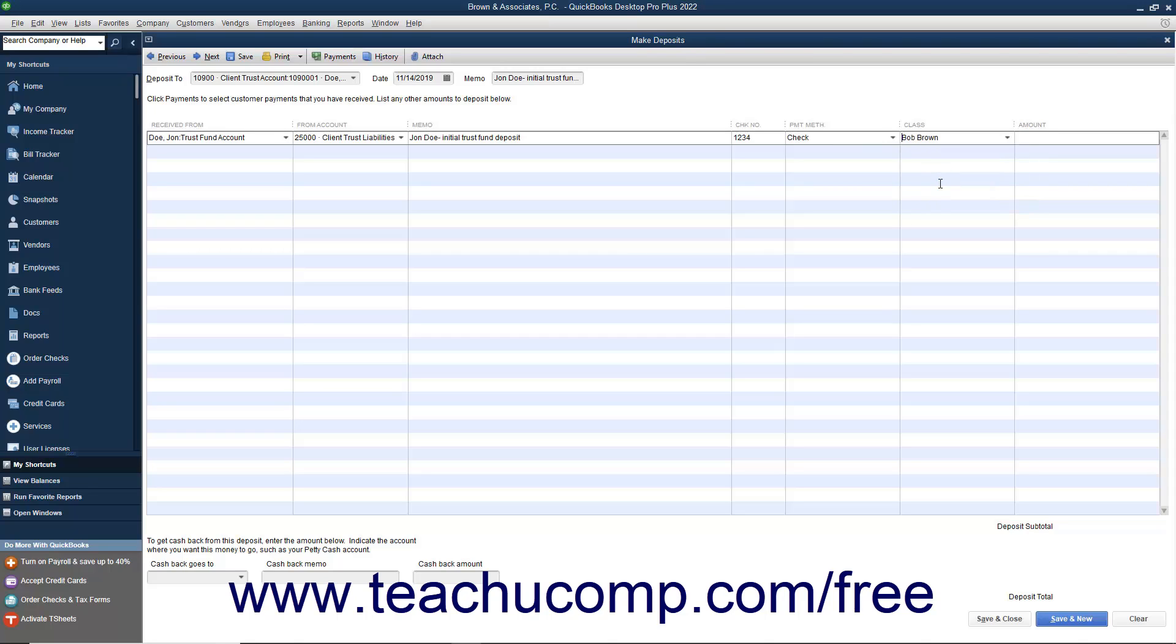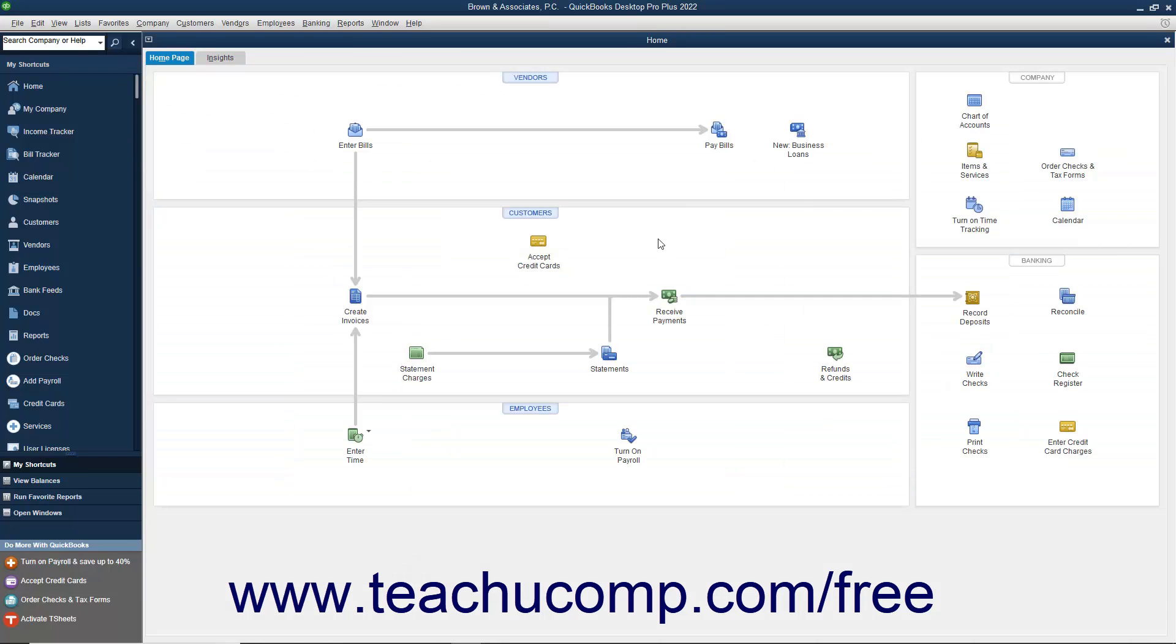You then enter the amount of the deposit into the amount field. Once you have finished recording the necessary information, click the Save and Close button to record the client's deposit.